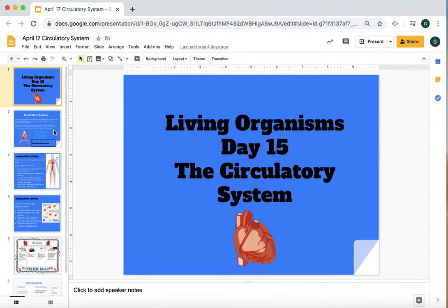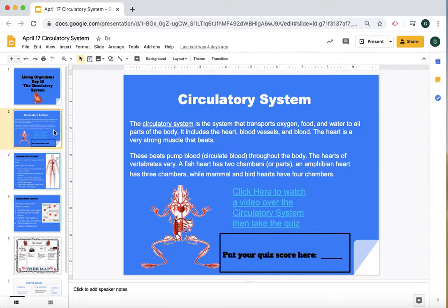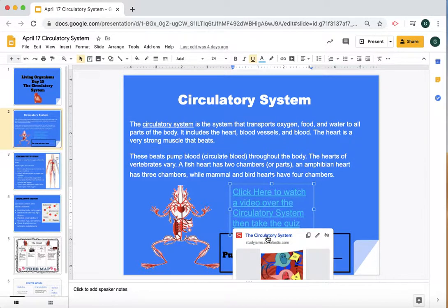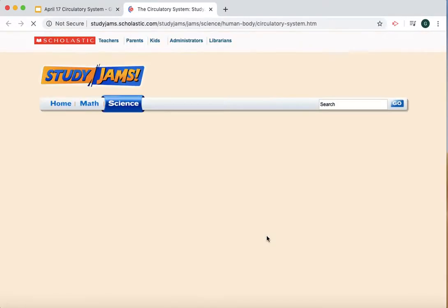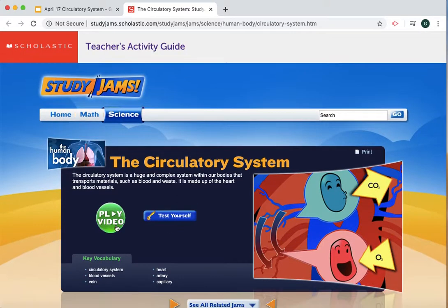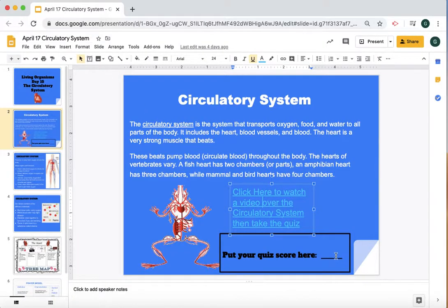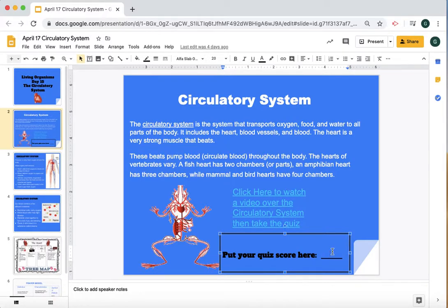So we go to slide two. You're going to read this information here about the circulatory system. It says to click here to watch a video over this, so we click on it. We're going to go to a link and it's a Study Jams. You're going to click to play the video. Once you're finished doing the video, you're going to click on 'Test Yourself' and take the quiz. When you get your score for the quiz, you're going to go back to your Google Slides and type right here your score for your quiz.